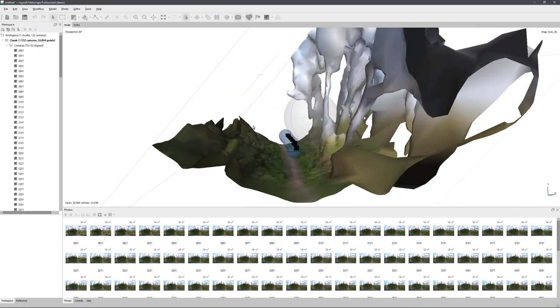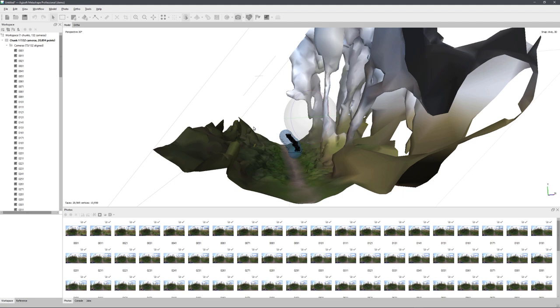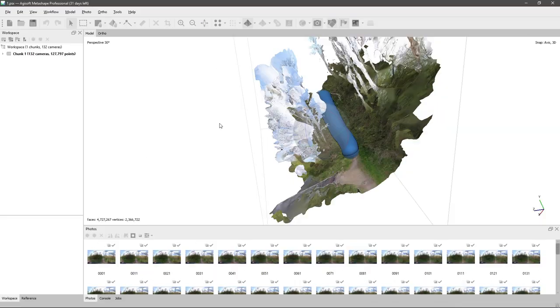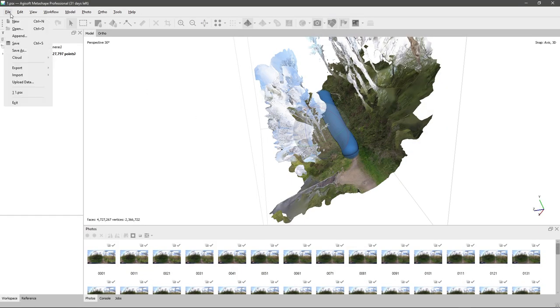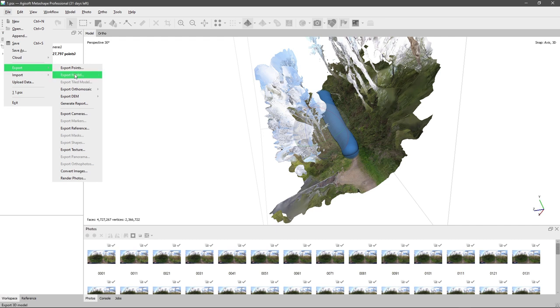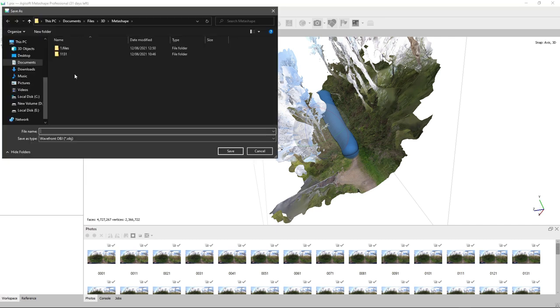If you want to export your model, you'll have to activate the software with the 30-day free trial, and then go to File, Export, and Export Model. You can also export the point cloud if you want to.